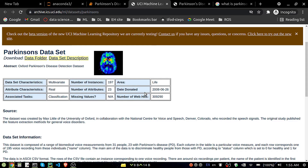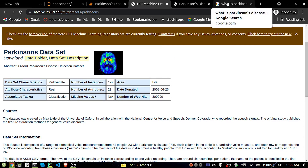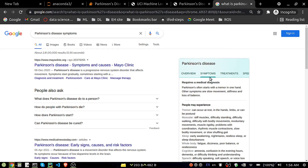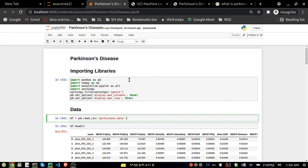Let's first understand what exactly Parkinson's disease is. It is a disorder of the central nervous system that affects movement, often including tremor. It often starts with a tremor in one hand. Other symptoms are slow movement, stiffness, and loss of balance.